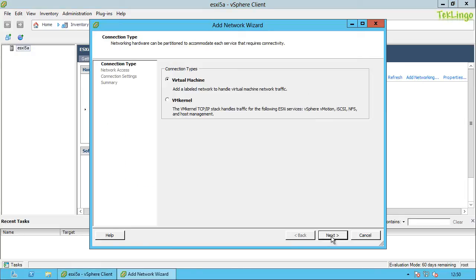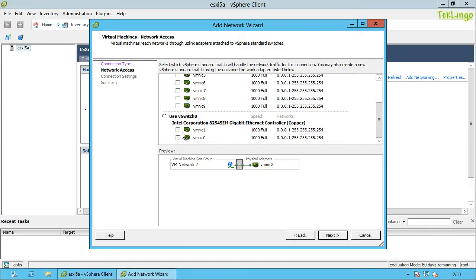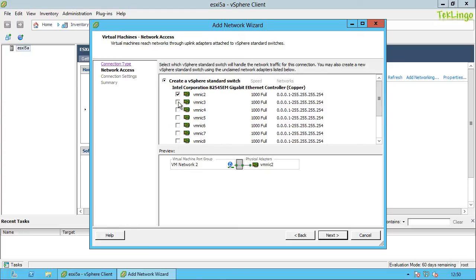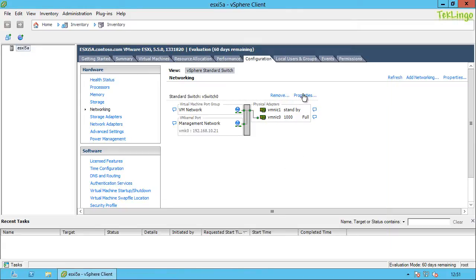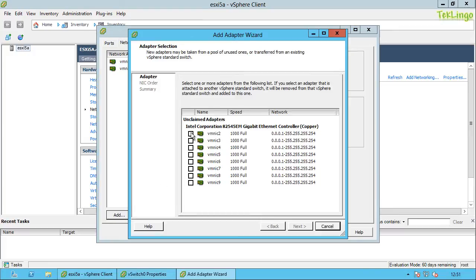If I create another virtual switch — it says 'Create a vSphere Standard Switch' — I cannot select physical network adapters that are already being used by another virtual switch. But if I create a new virtual switch, I can add one or more physical network adapters. Or if I want to add another network adapter to an existing switch, I can click Network Adapters and select one that is unclaimed by any virtual switch.